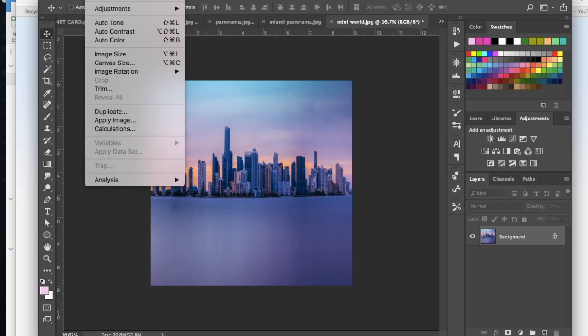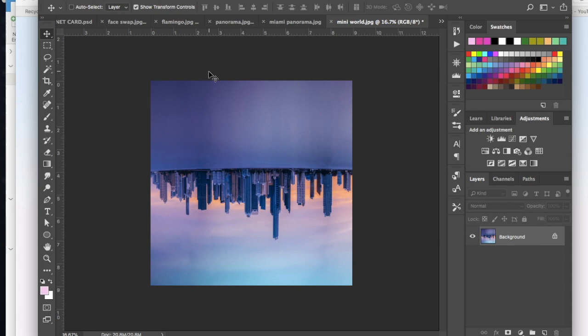Now we want to go into image and we want to go to image rotation and flip this 180 degrees so that it's upside down. Now this is the fun part.